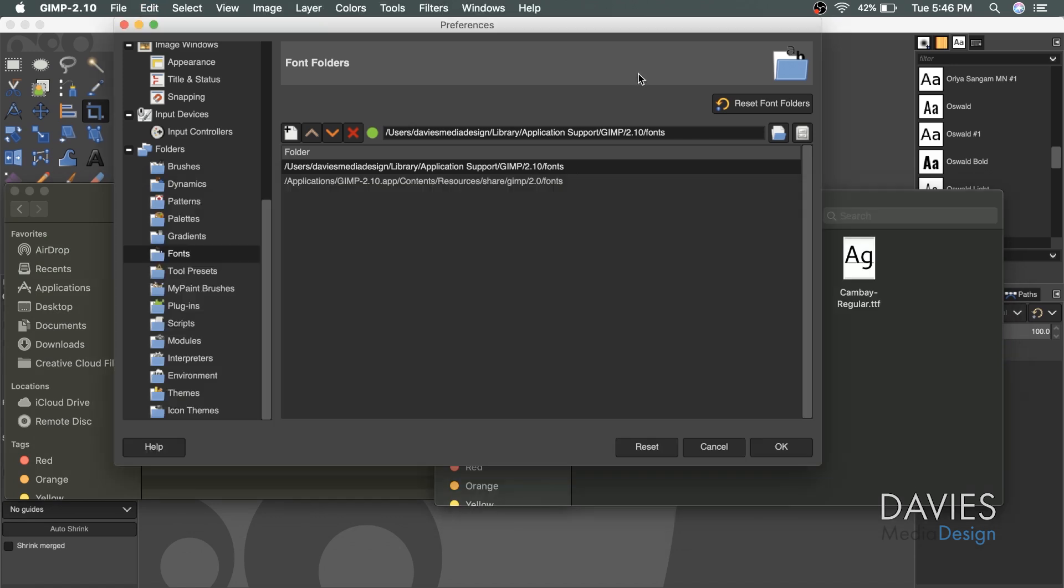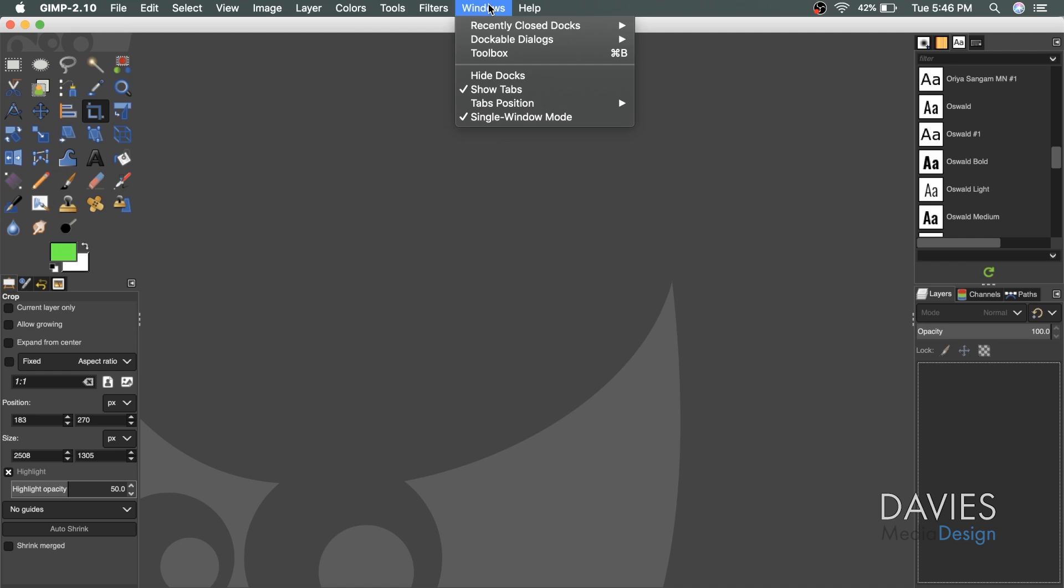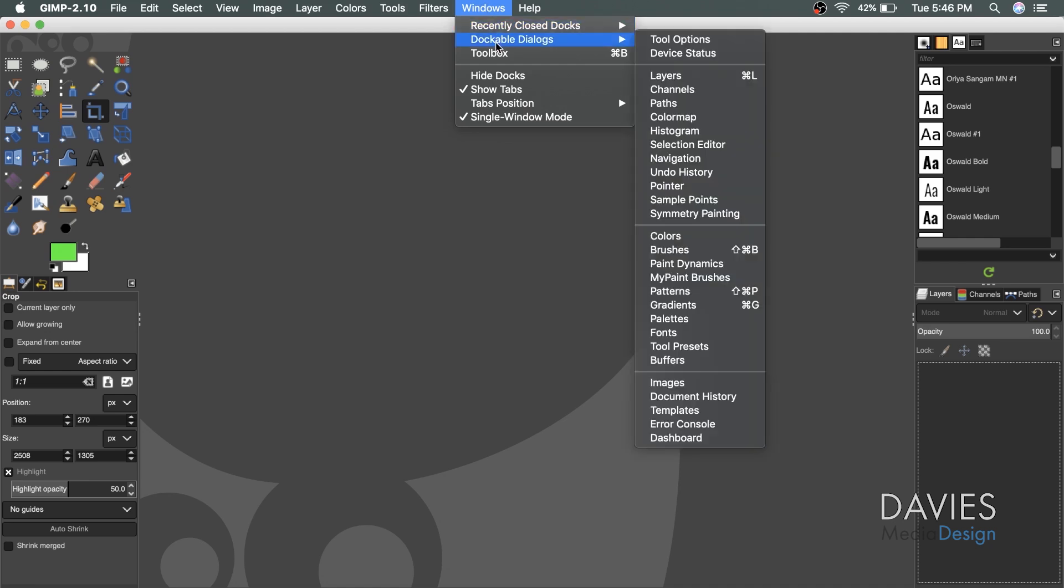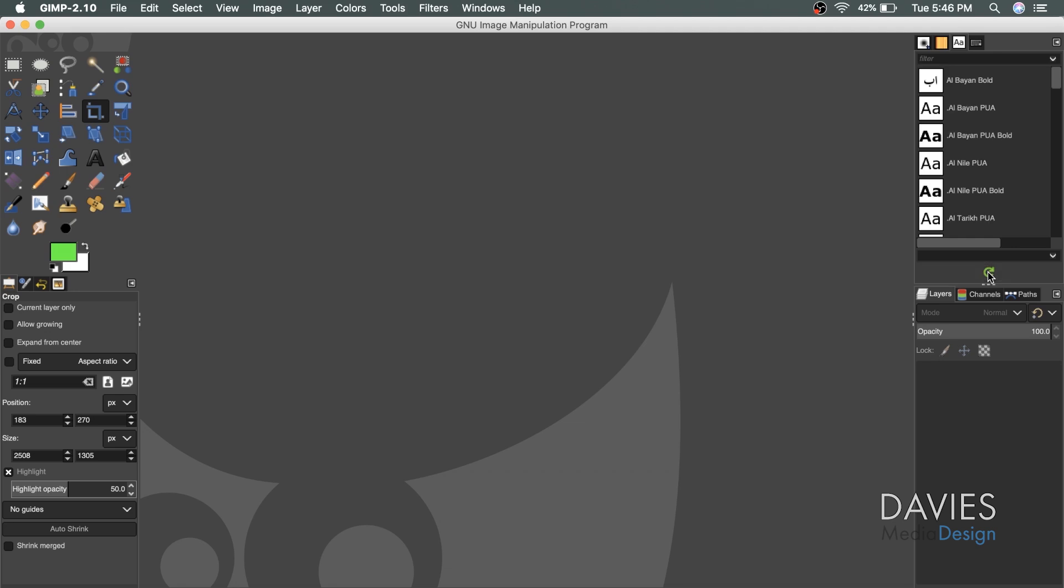Now if I come over here, I'm going to cancel out of the preferences dialog. And if I go to Windows, dockable dialogs, fonts, that opens up the font window here inside of GIMP, the font dockable dialog. And if I click this little refresh button, it'll refresh the fonts.